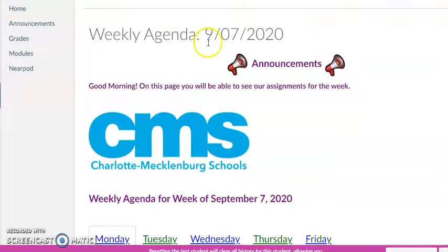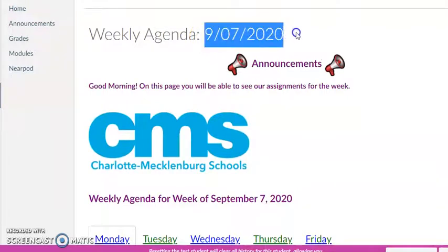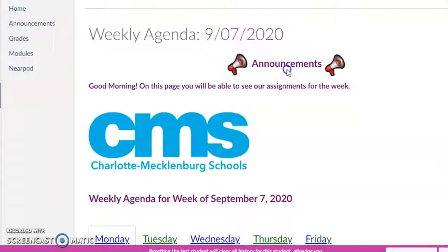What you'll notice is the week is listed at the top, and there will be announcements for the week up there as well.